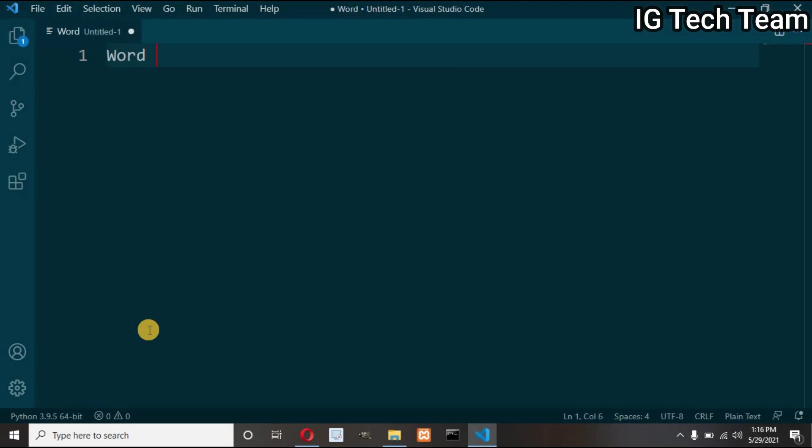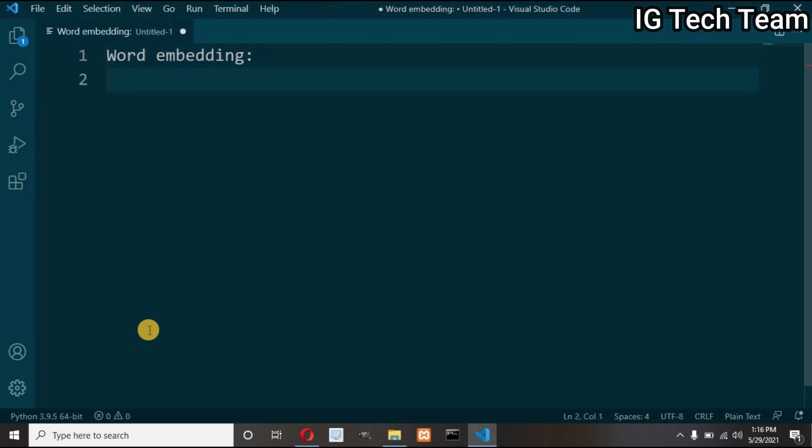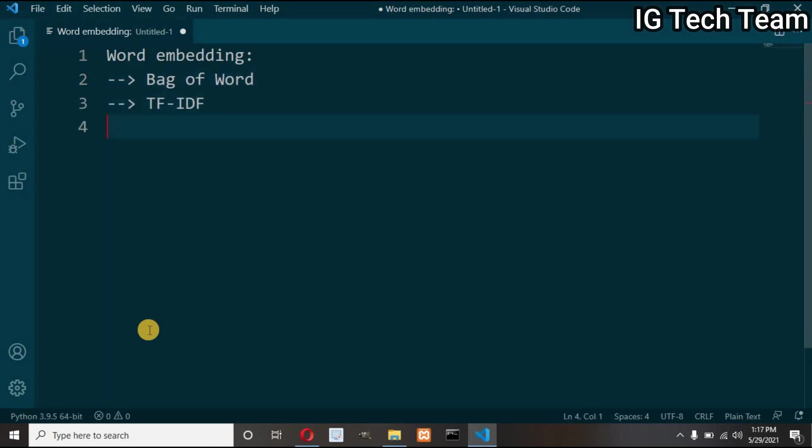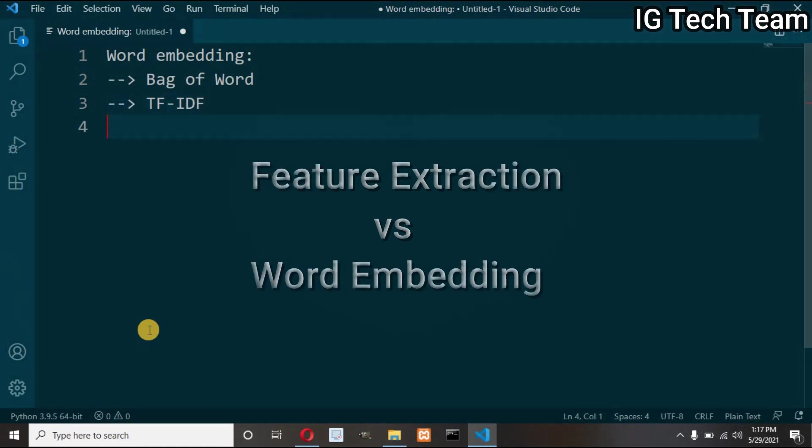What are word embeddings? We have learned feature extraction techniques that is bag of words and TF-IDF model. What is the relation between feature extraction and word embedding? They are quite similar to each other. Feature extraction means converting text to a set of features.